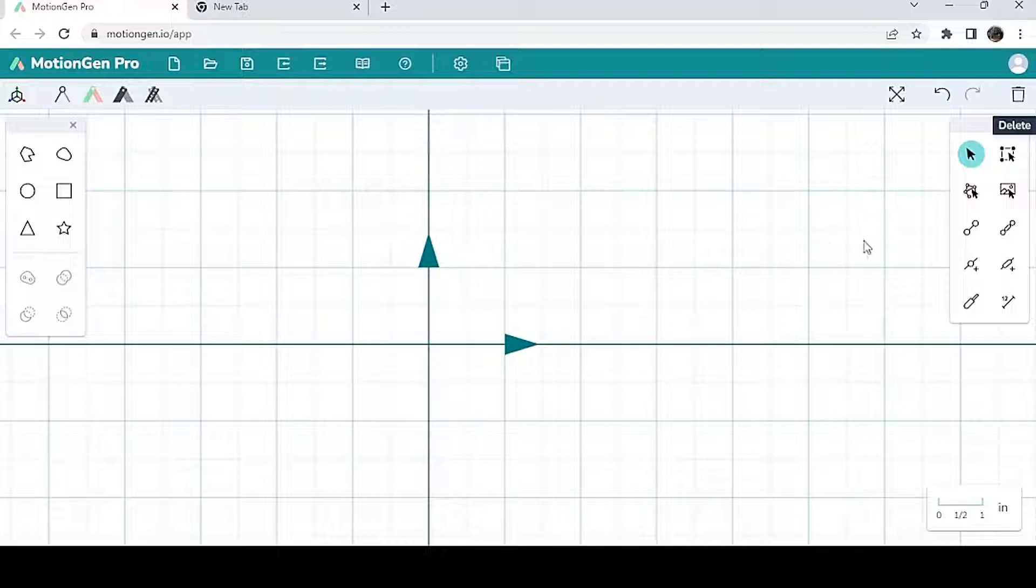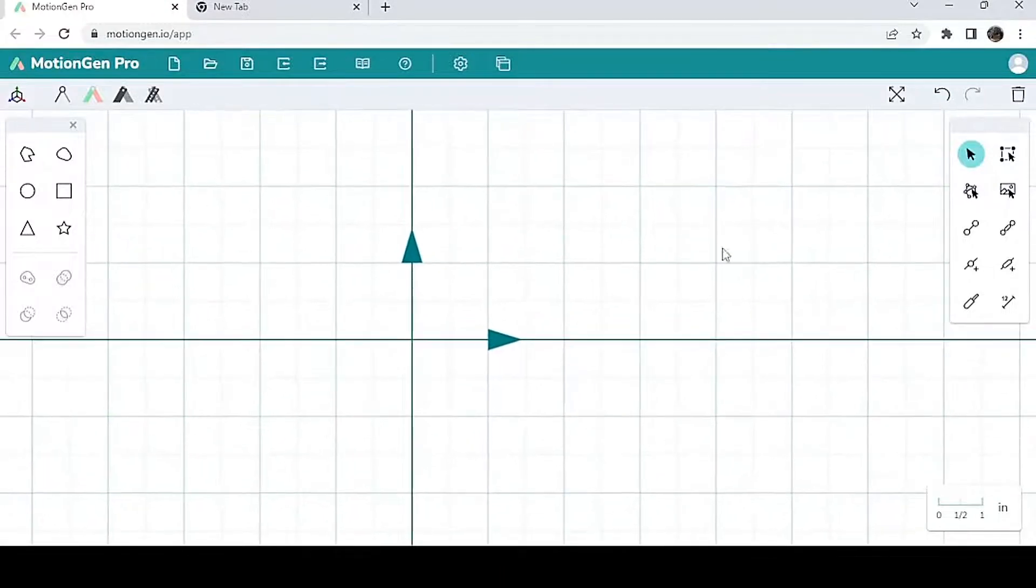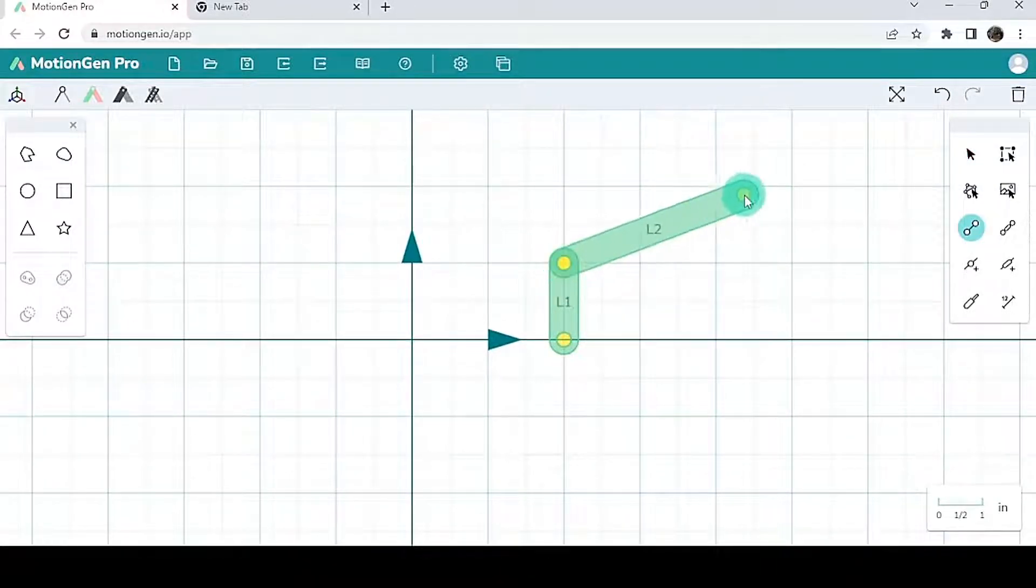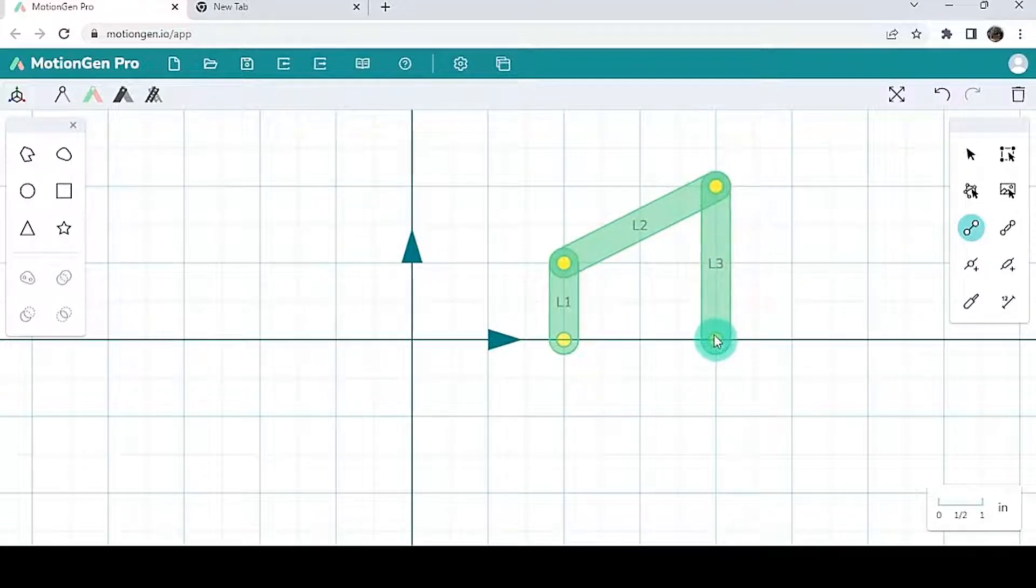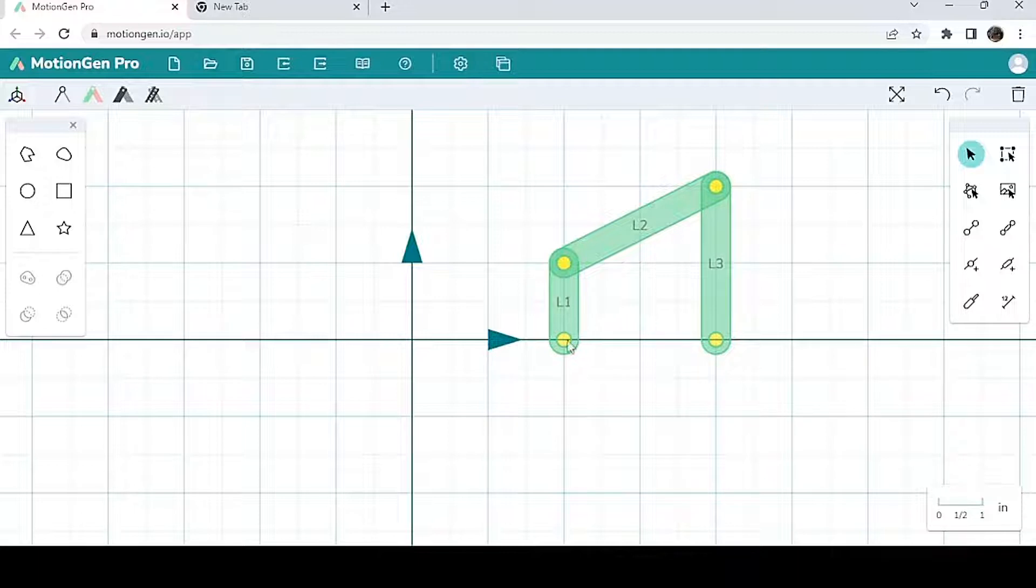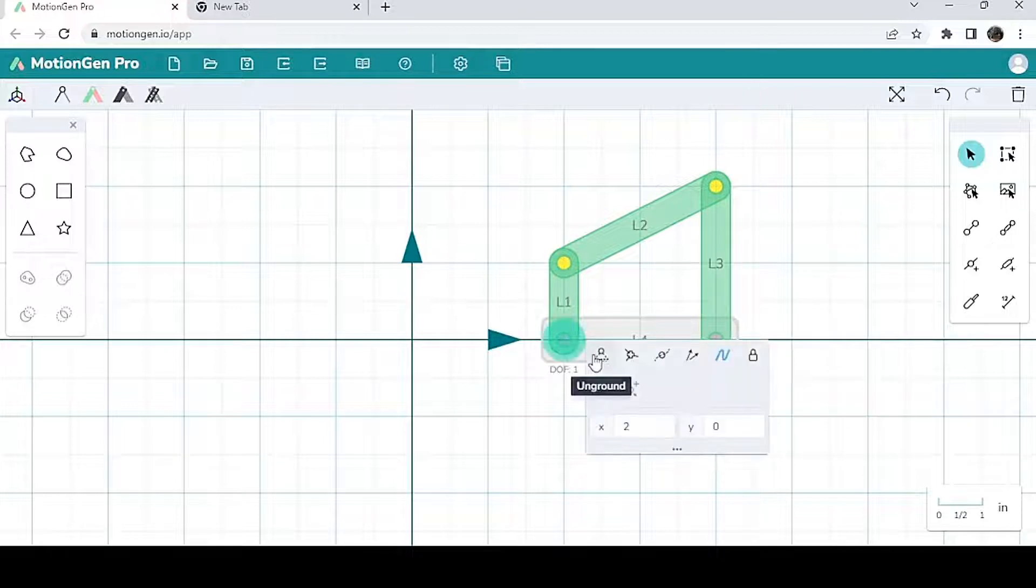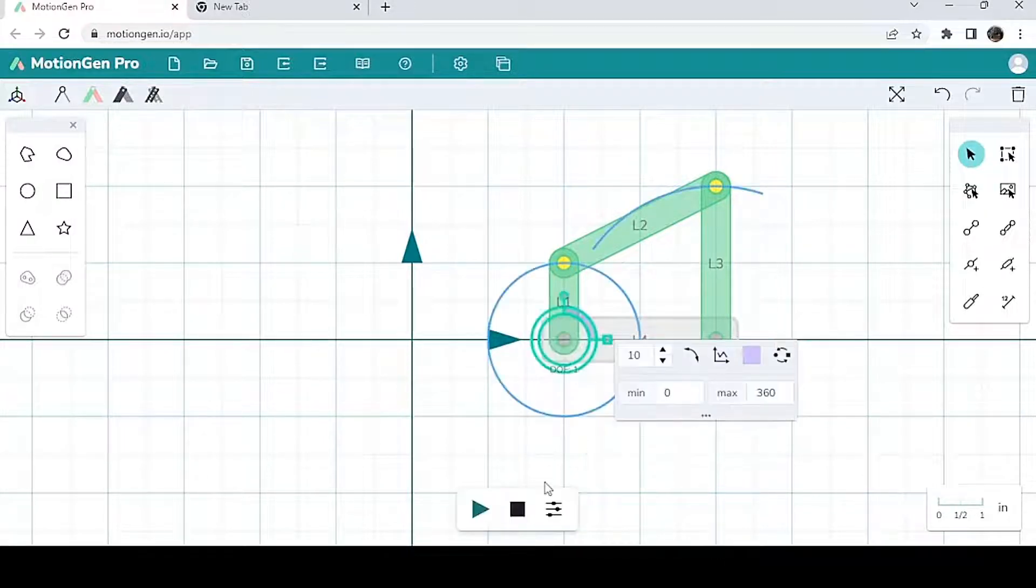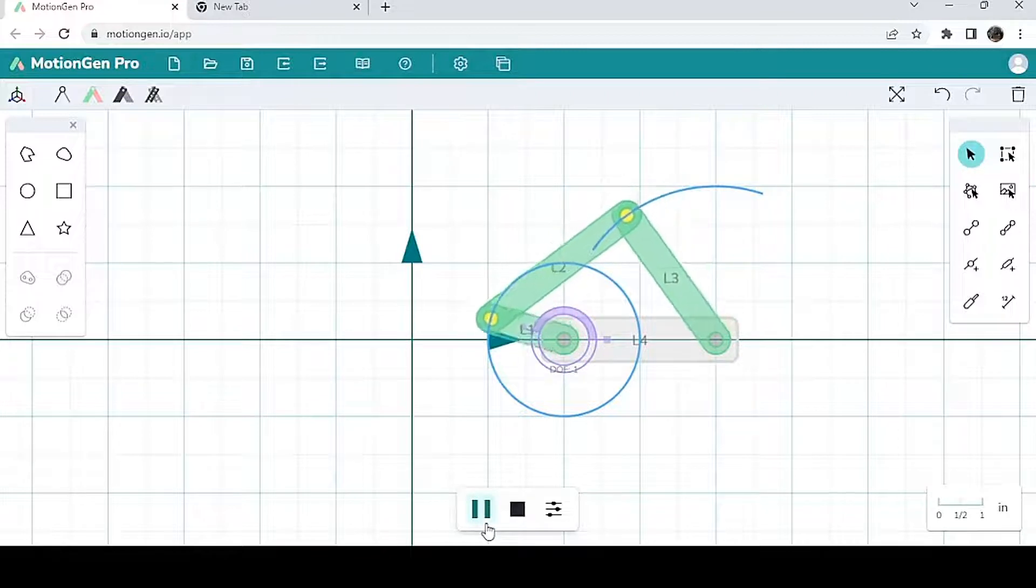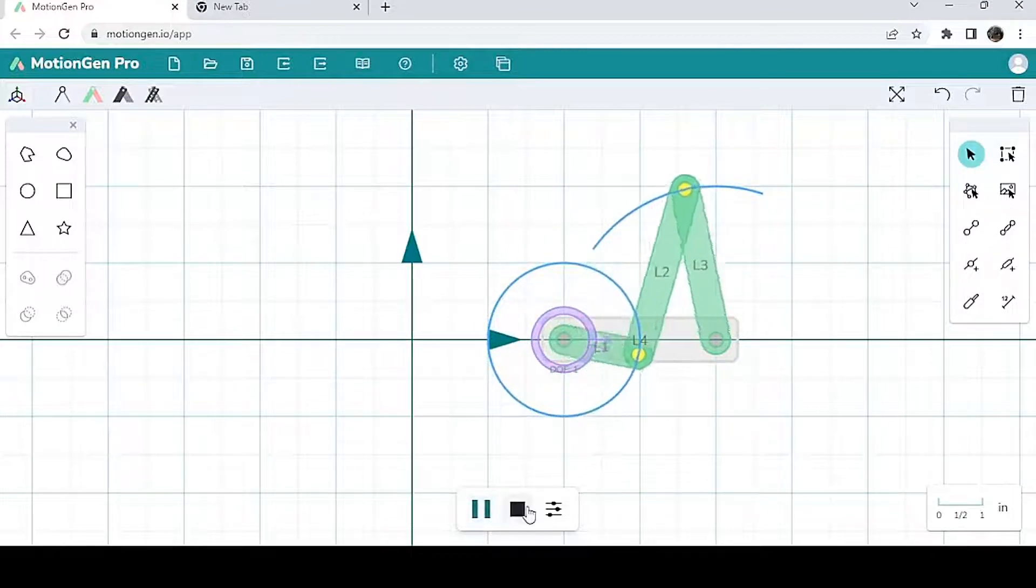We'll start by making a four-bar mechanism. So we're going to draw a link over here, over here, and over here, just like that. And I'm going to make these two ground links, just like that, and I'm going to add a rotary actuator, just like that. So now we have a four-bar mechanism.